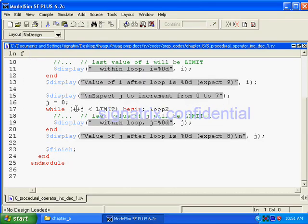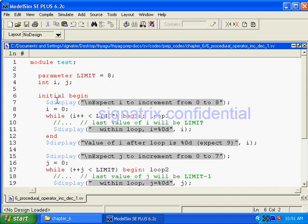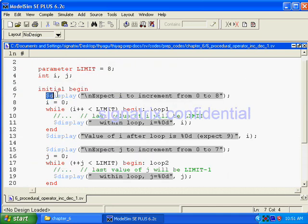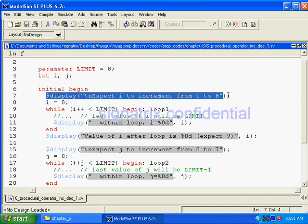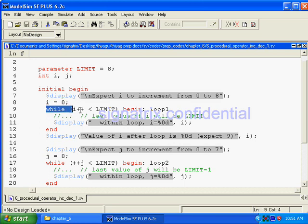Here's our code. A simple module inside that we have declared parameter LIMIT equal to 8 and int i, j. Then initial begin. Now dollar display expects i to increment from 0 to 8. Now look out here, i is equal to 0, we have initialized i equal to 0. Then while i plus plus is less than LIMIT, then begin loop1.